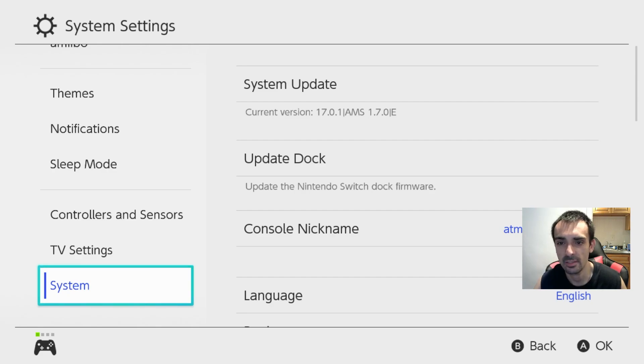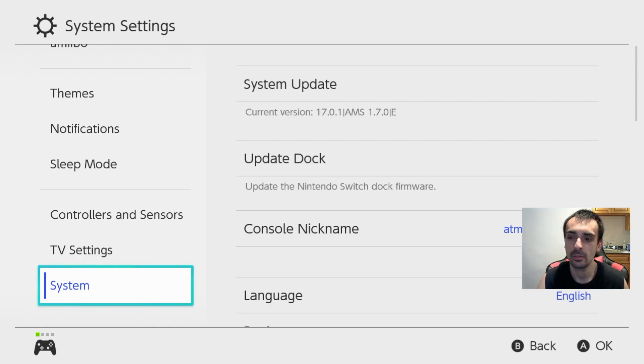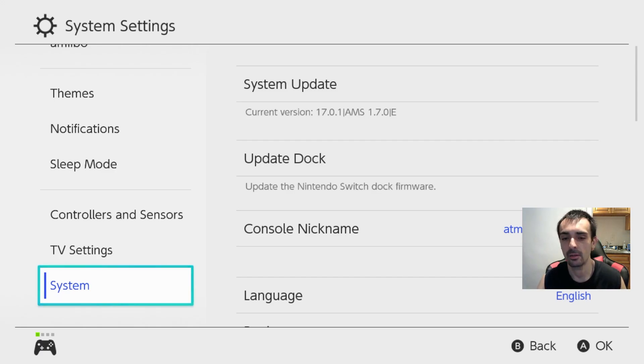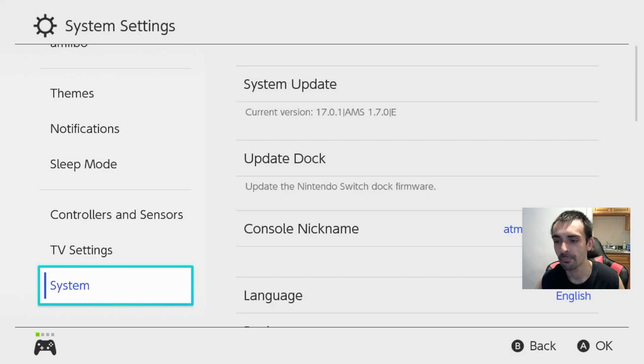So let's go ahead and turn on the system and as you can see we're on the latest and greatest atmosphere build. I'm still on the lower OFW build, like I said before I'm waiting for the firmware to get backed up, then I'll go ahead and I'll include it in the newest repack.